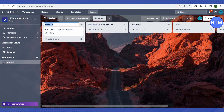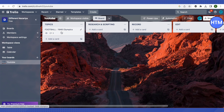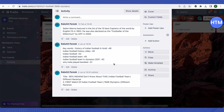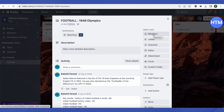You can change the name of lists — for example, to-do, in progress, or done — and add cards to them. For a YouTube channel, topics can be added by clicking 'Add Card'. When you click on a particular card, you can add comments, keywords, the video title, attachments, due dates, and assign the task to a specific team member.